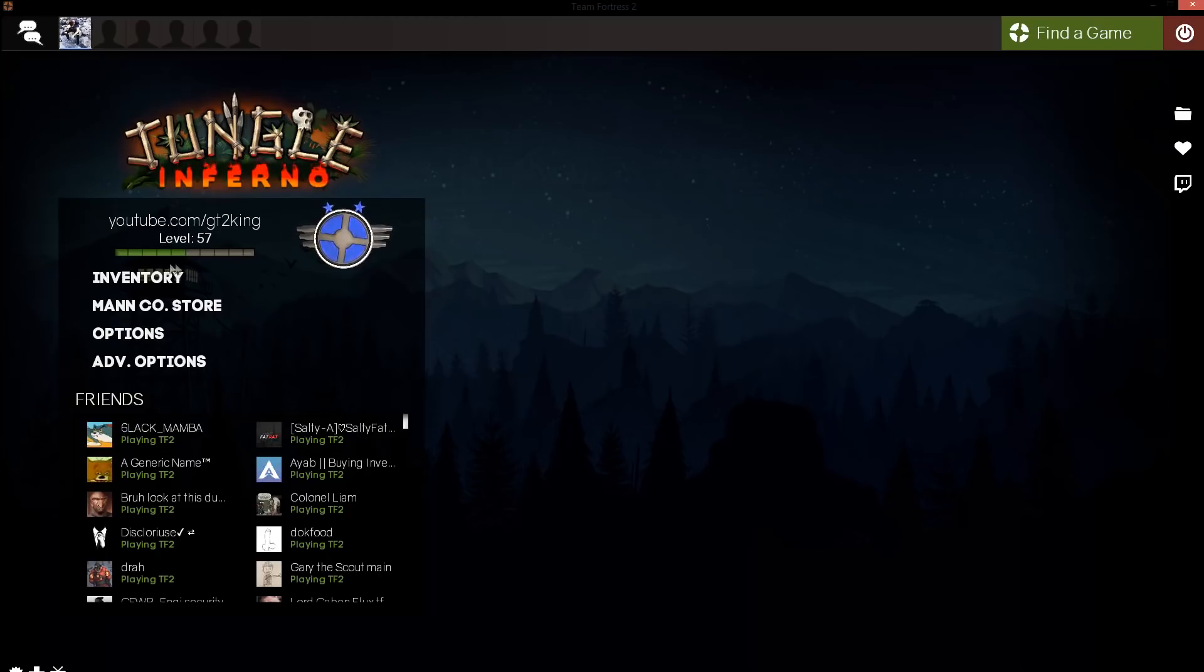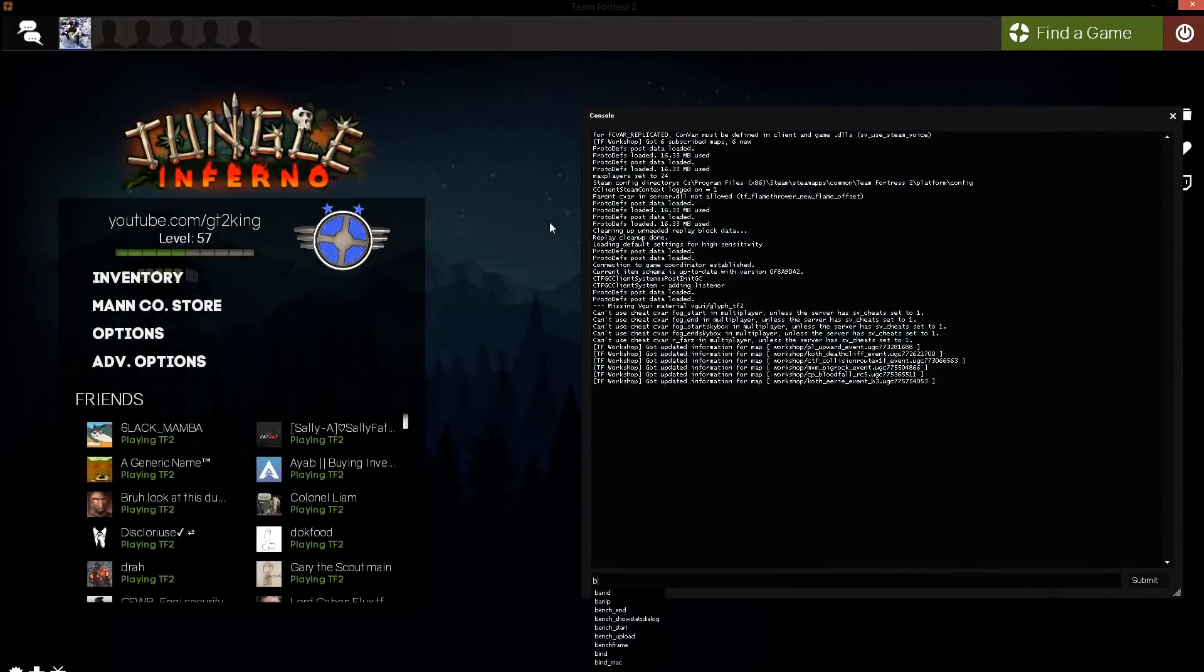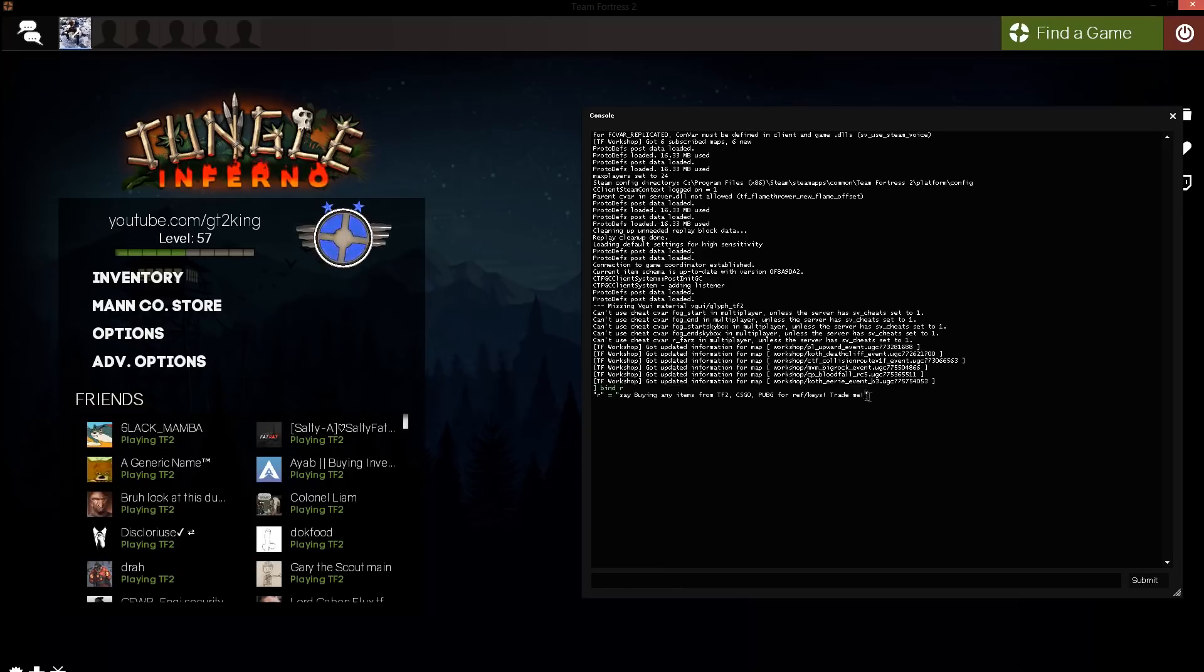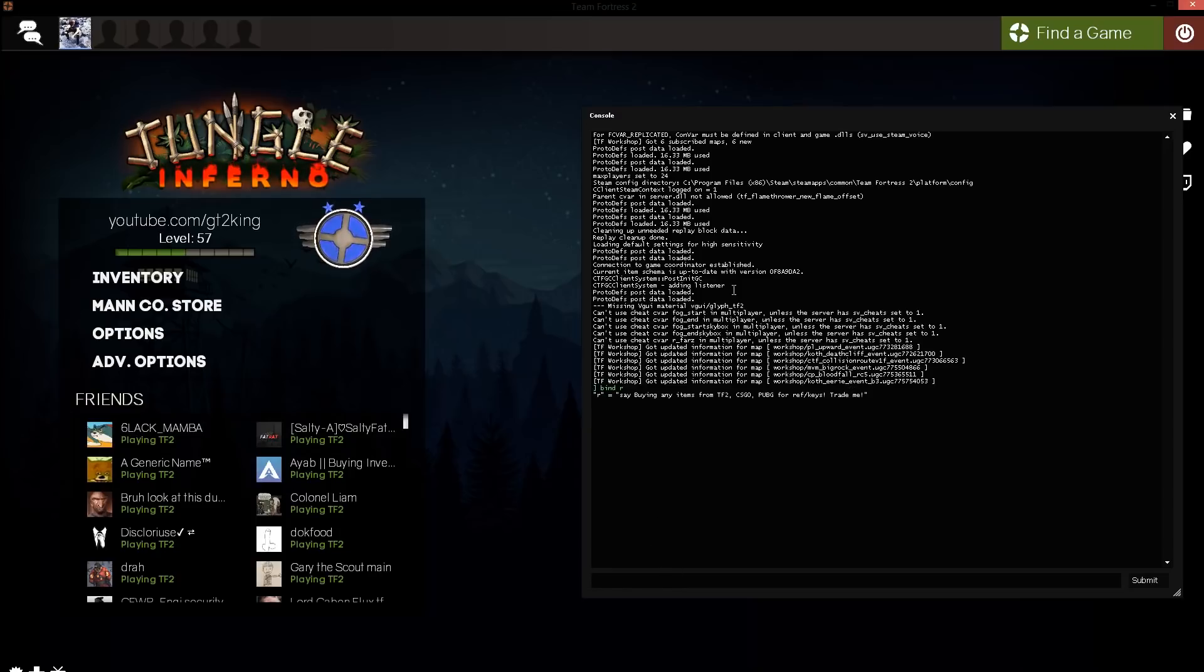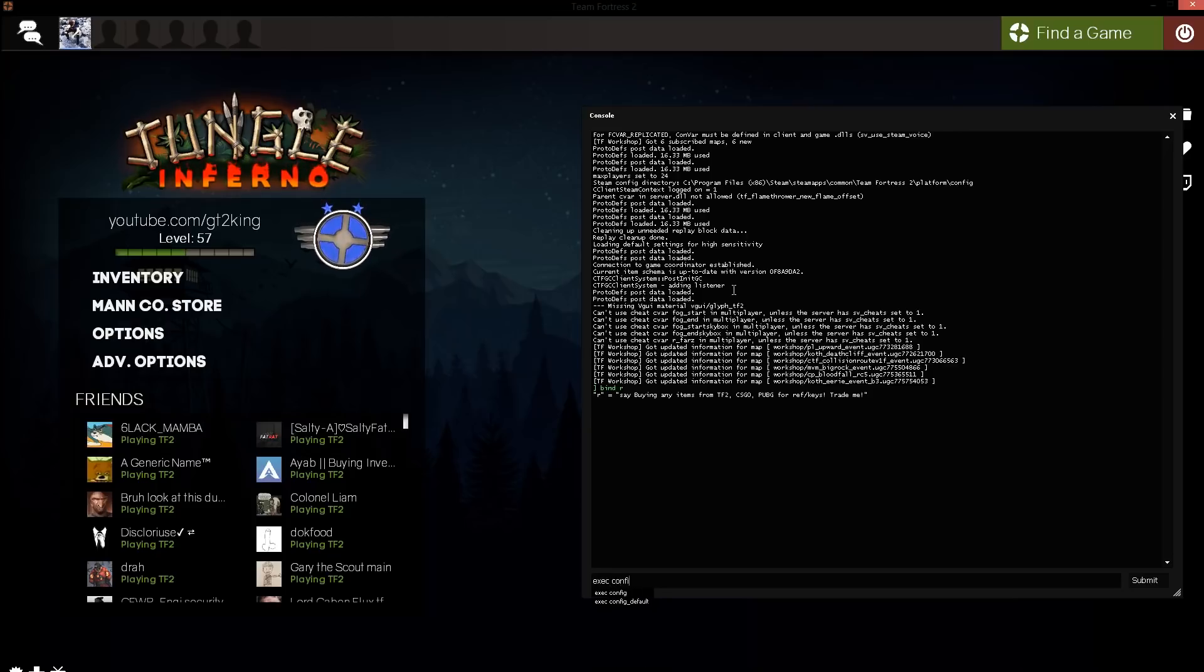Let's say we open up our console, which is how we're going to be doing this. Our current bind for R is the trade.cfg one, which is buying any item from TF2, etc. What we could do now to get the default one is just type execute config_default.